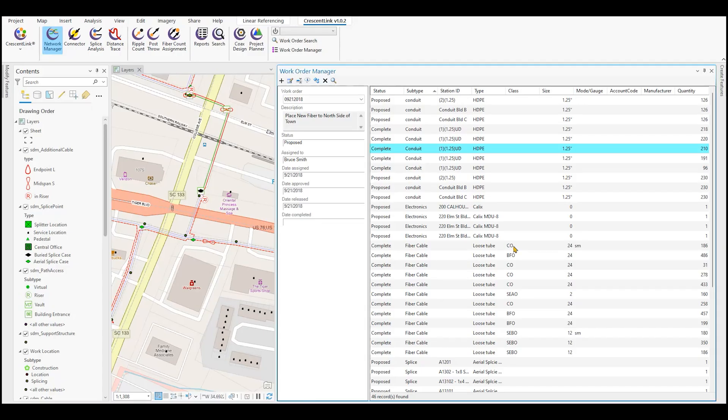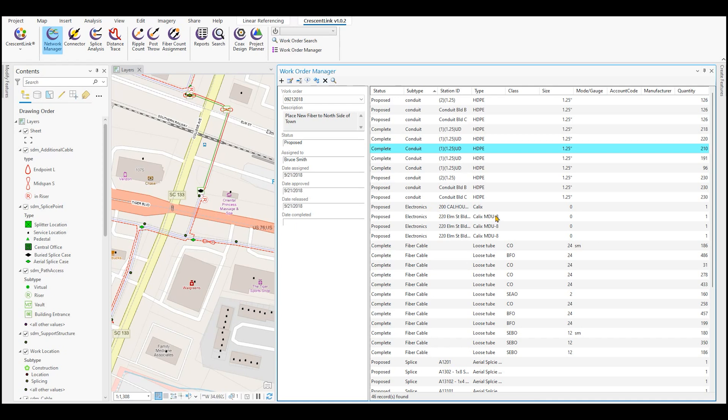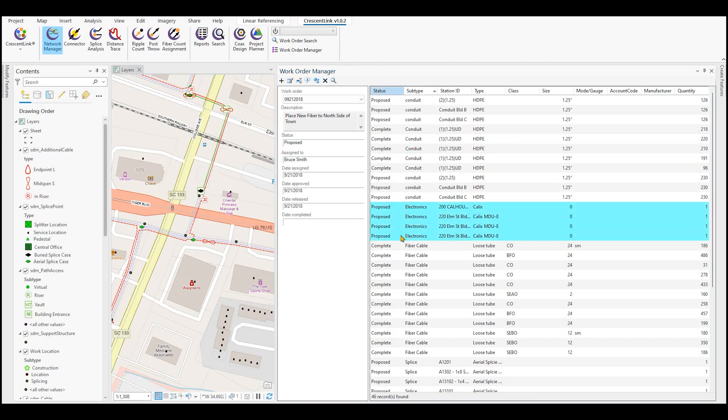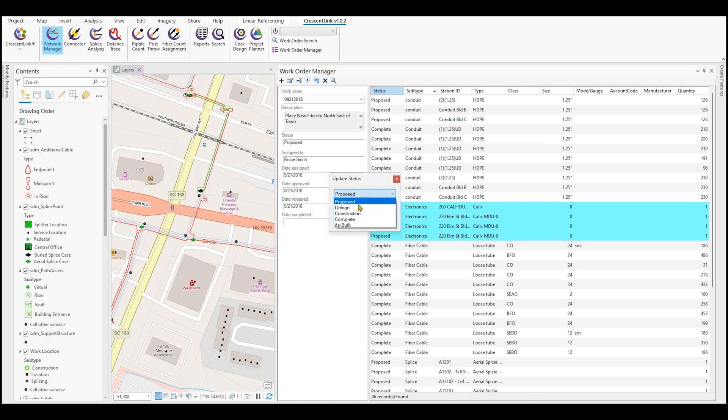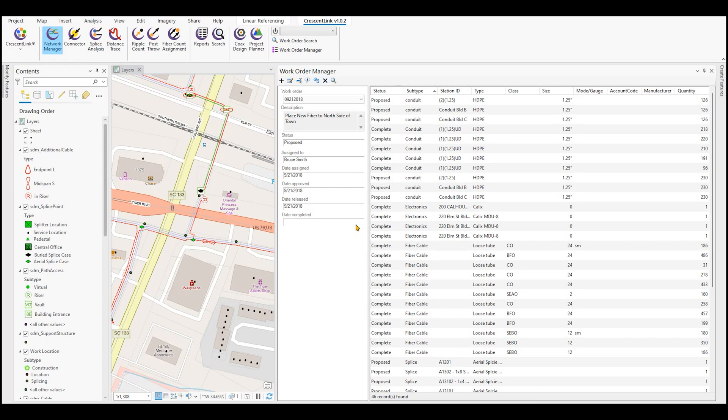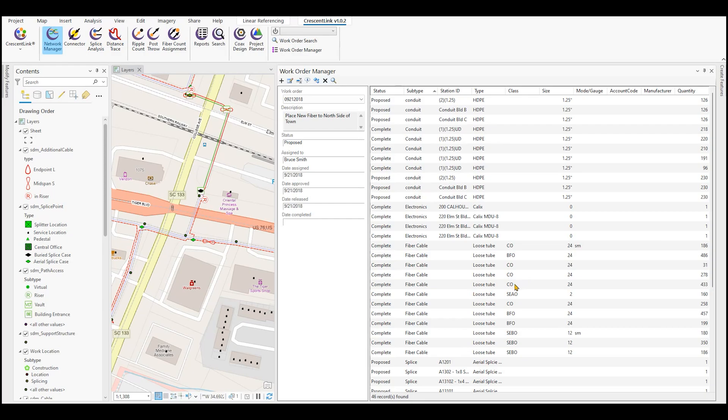Built in with the work order is the ability to track statuses on features. So for example, we have our electronics right here, which are the ONTs at these MDUs that are in a proposed state. And you can see that our fiber cable has been completed, our conduit has been completed, but the electronics here are still in a proposed state. So what we can do is once these get installed, we can either select them one at a time, or maybe we do all of them, and we can go to update status. From here, we're going to check the selected records, and we're going to move them from proposed to complete and say update. And what this does is updates the status field and the attribute of these features. Once the attribute is updated, you could then design your maps to show where items are proposed, where they're in design, where they're complete, where maybe they're in construction. But again, you can simply update your features in this map to represent project flow.